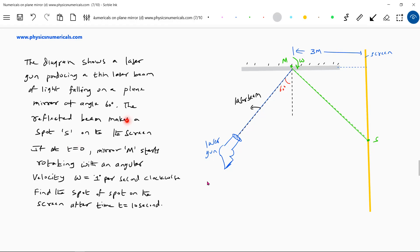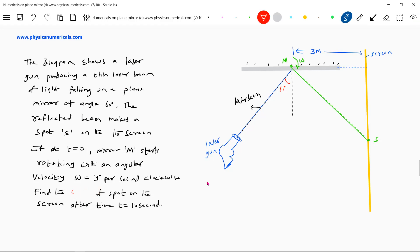It makes a spot S on the screen. At t = 0, mirror M starts rotating with an angular velocity omega equal to 1 degree per second clockwise. Find the speed of the spot on the screen after 10 seconds — with what speed will the spot be moving?